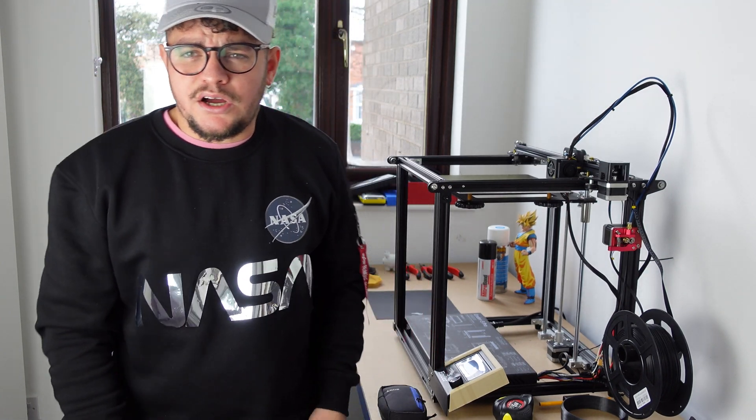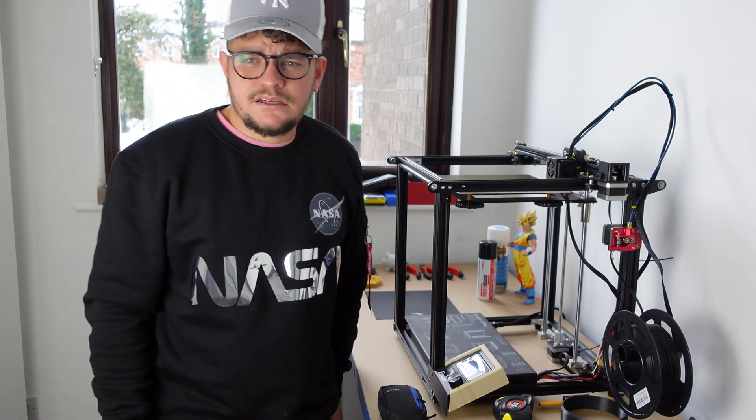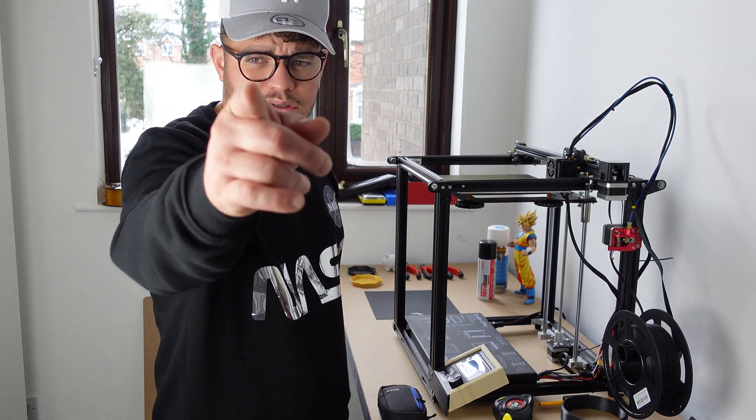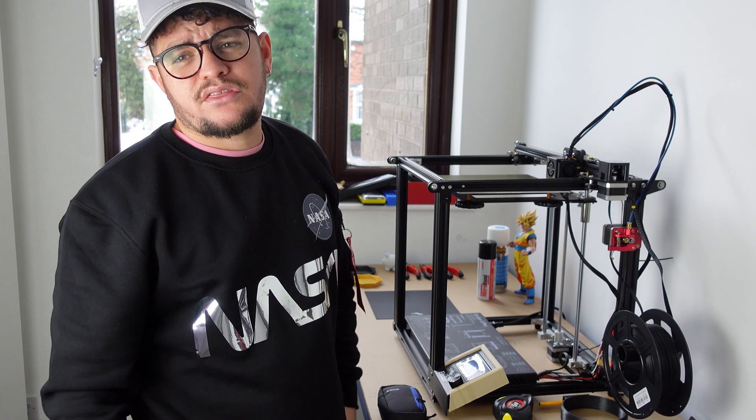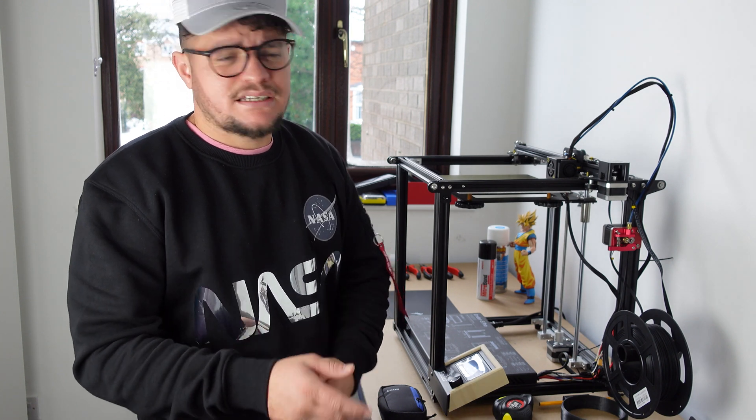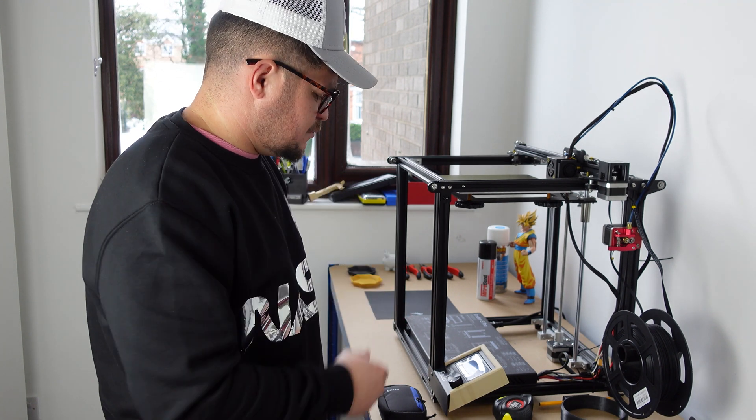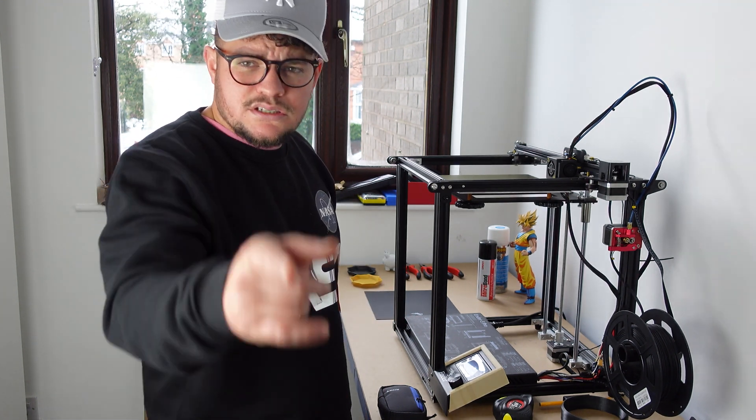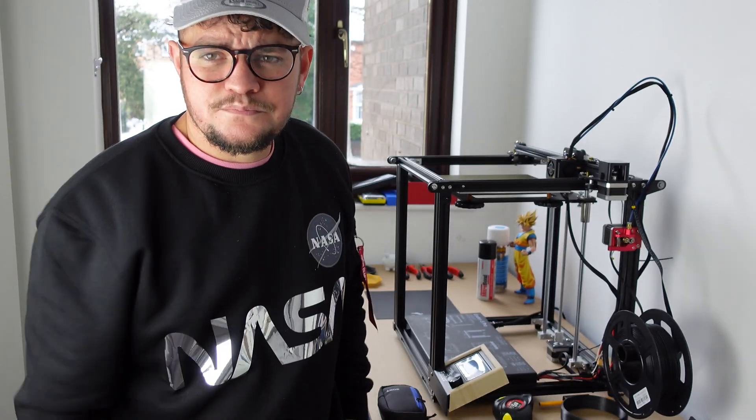All right guys, welcome to my channel Kyle's Mad Tech. If you're out there planning to buy a 3D printer, the Ender 5 Pro, stay tuned.